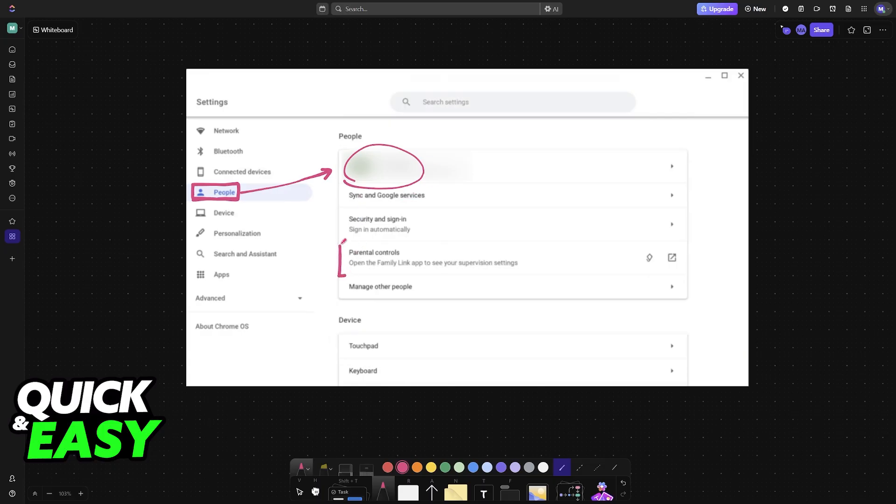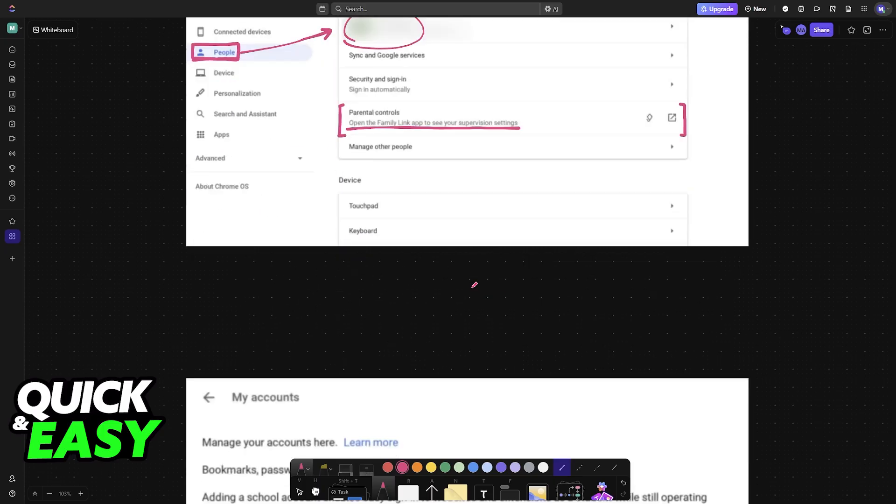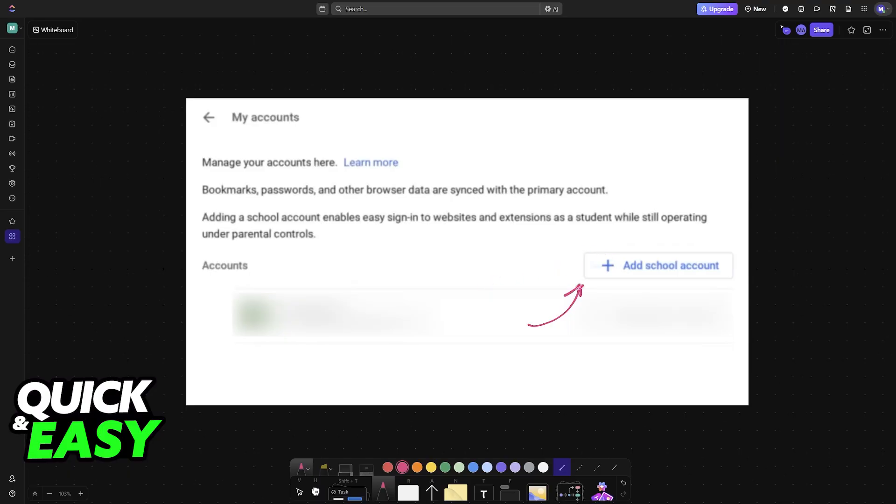If you don't have parental controls enabled and consequently you cannot add a school account, choose this option here and you will be able to see the settings to set up parental controls.